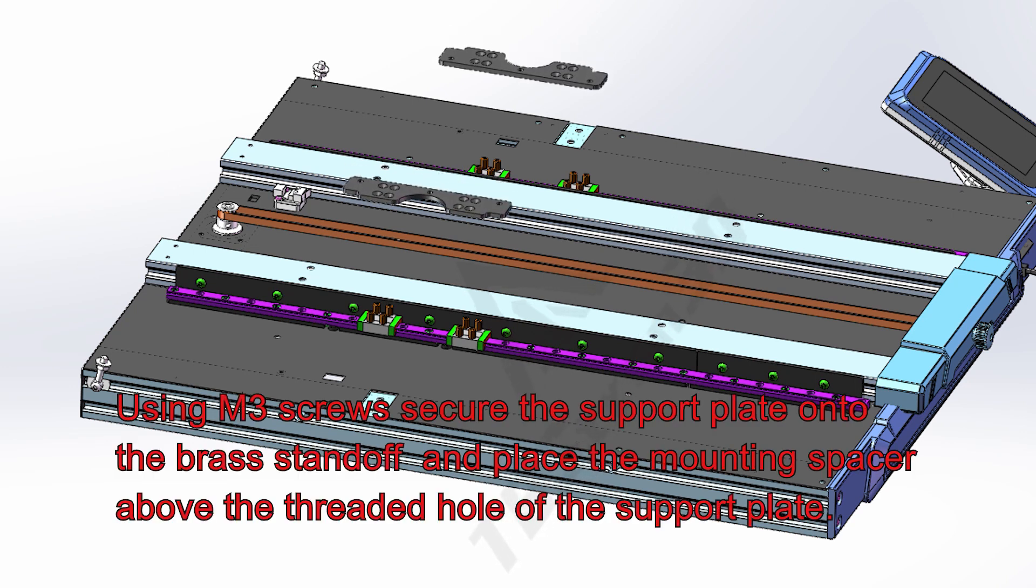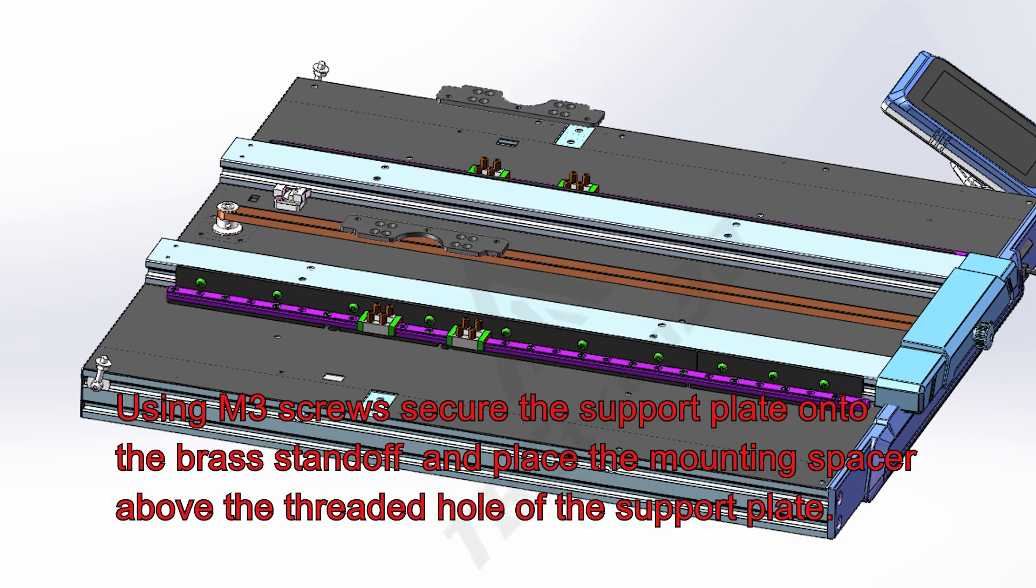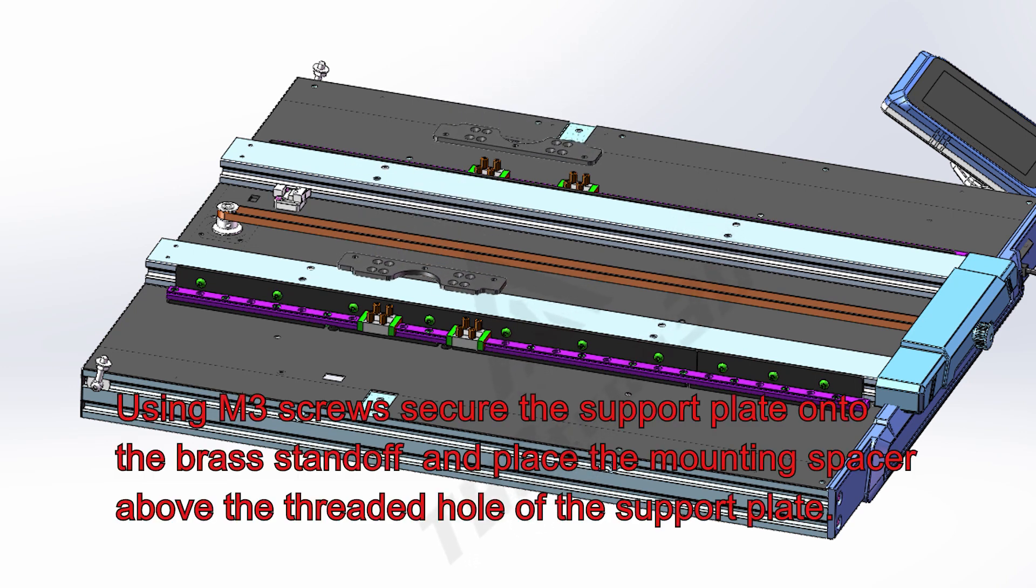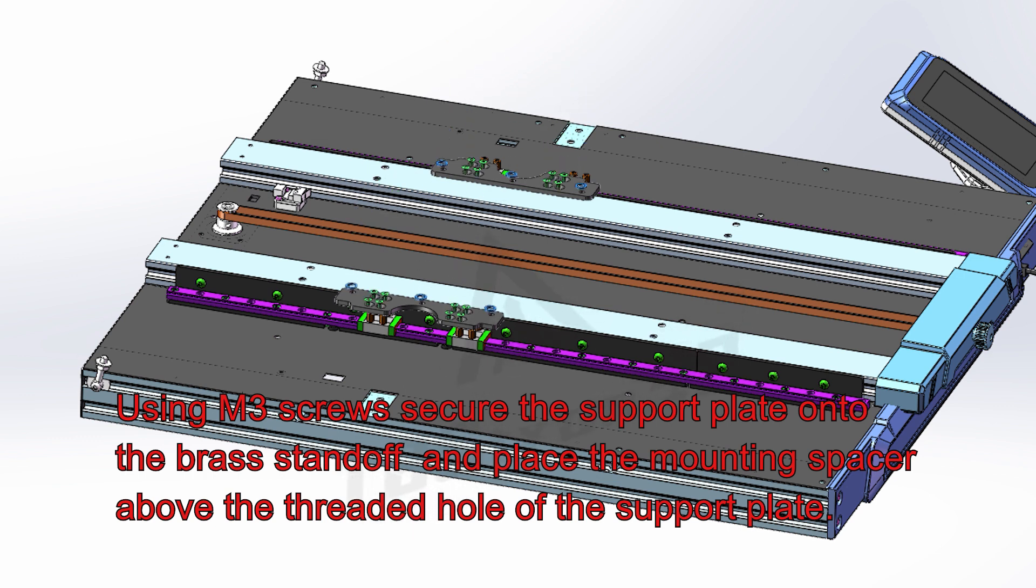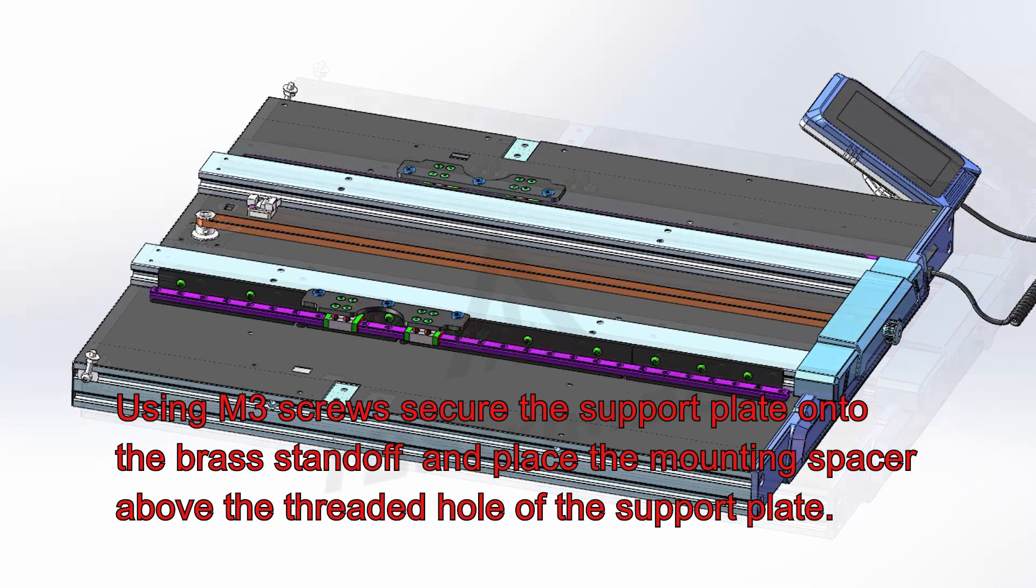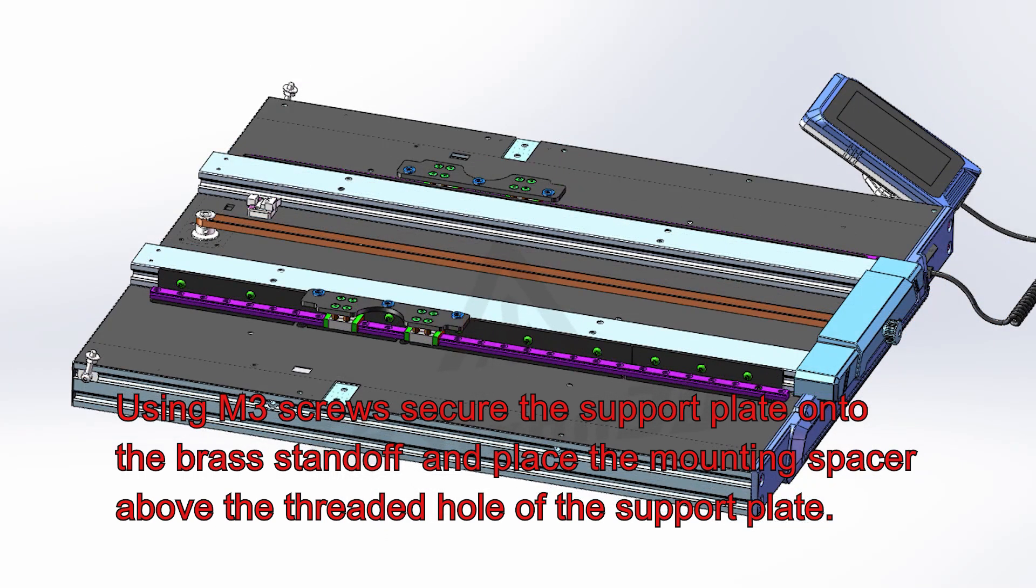Use M3 screws to fasten the support plate onto the brass pillars, and place the silicone gasket on top of the threaded holes of the support plate.